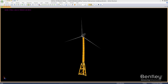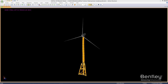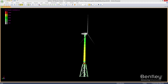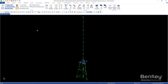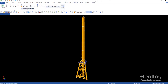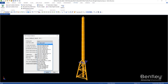Integration with industry-standard solvers like GH Bladed and FAST ensures fully coupled combinations of wind and wave loads for detailed assessment of fatigue life. Meet structural compliance of offshore wind foundation structures using the comprehensive built-in code checking to numerous current and past international codes.